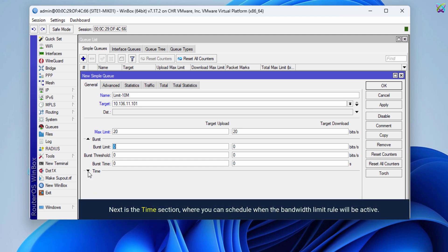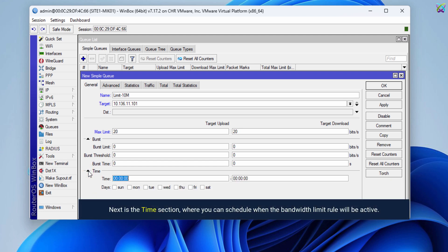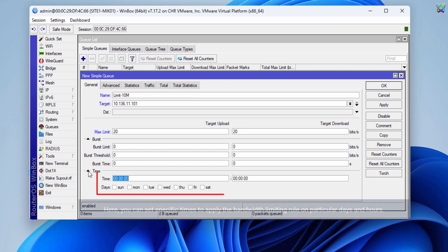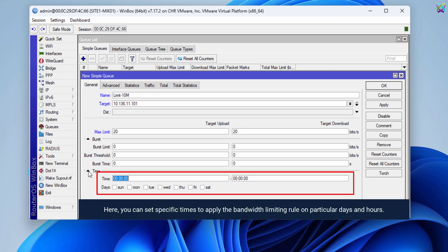Next is the Time section, where you can schedule when the bandwidth limit rule will be active. Here you can set specific times to apply the bandwidth limiting rule on particular days and hours.